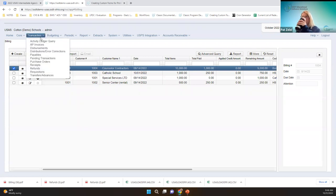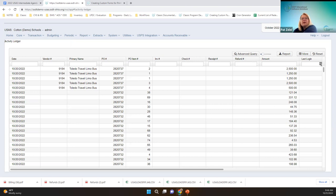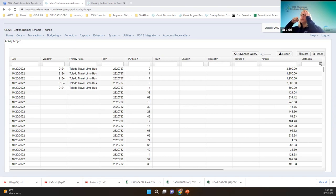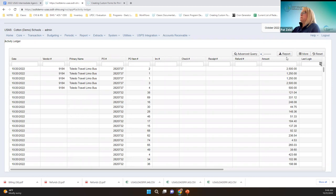Under the transaction menu, there's an activity ledger query. Eventually we'll stop comparing it with classic, but until then — this was kind of like BOINK in the classic software, a place where you could pull and filter all kinds of data. The PO, the invoice, the disbursement all on one grid. You can do that here. You can see PO number, invoice number, check — all the information can be here.